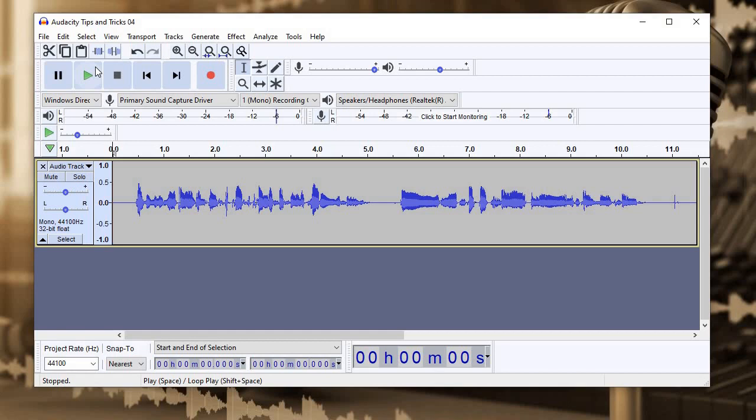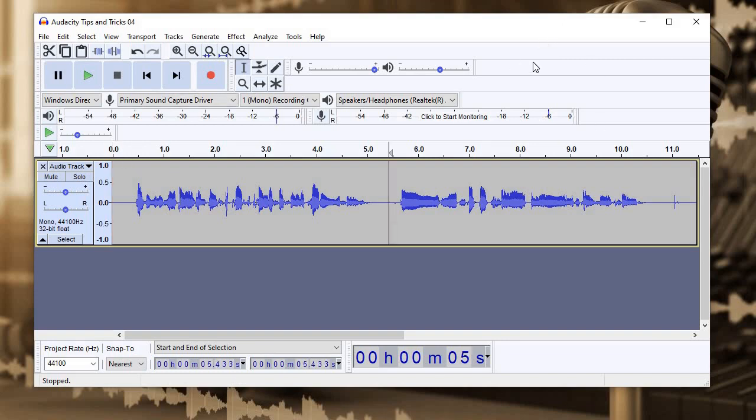The first thing, let's cut out some of those ums. The thing about conversational audio is you don't want to over edit. Leaving in a couple of those ums will help your audio continue to sound spontaneous and natural. But some of the ums are just a little bit distracting.